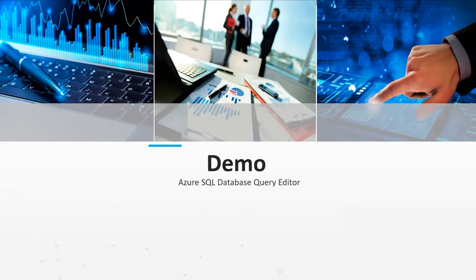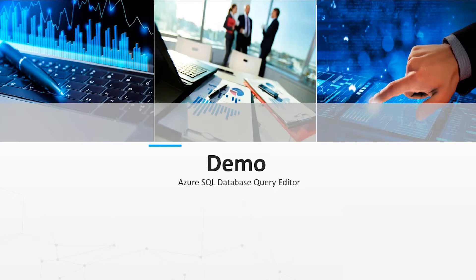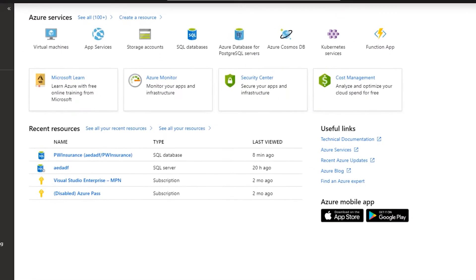So in this short demonstration, we will show you how to connect using Query Editor in the Azure Portal, show the Object Explorer, show the Edit Data option, creating a new query, opening a query, saving a query, and creating a table and dropping a table.